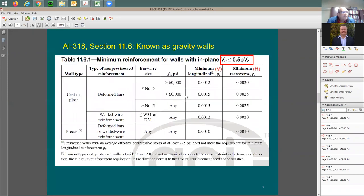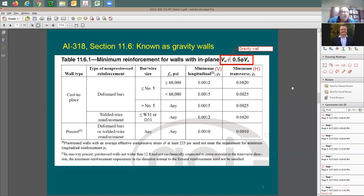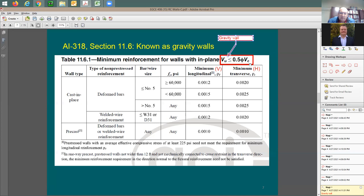The code specifies minimum reinforcement for walls not exposed to significant shear — what we call gravity walls in industry. The code limit is when shear is less than 50% of φVc. In this gravity wall case, there are certain minimum limits for the steel ratio.